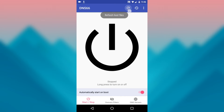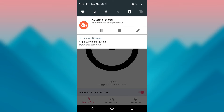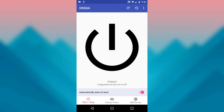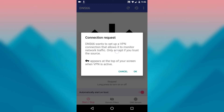At this point, you will see a notification that tells you that the host file is downloading, so wait for that to finish. When it's done, long press the power icon in the center of your screen to enable the VPN adblocking service, then press OK on the popup.